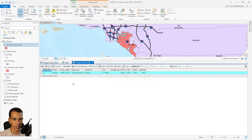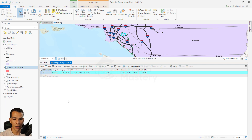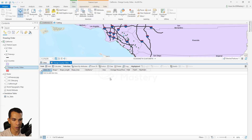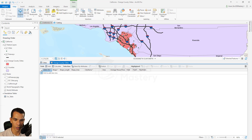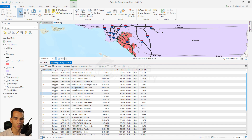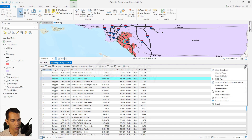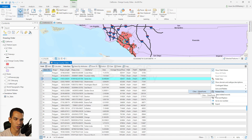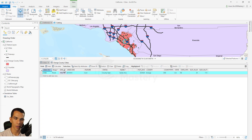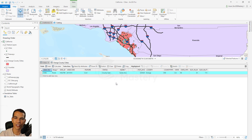Because we set it to Both directions, it works from either layer. Clear the selection, show all records, select a record like Santa Ana from Orange County Cities, click Related Data, and the relationship class appears. Clicking it opens the Cities attribute table and highlights the matching related feature. That's it for relationship classes — we'll see you in the next one, thanks.